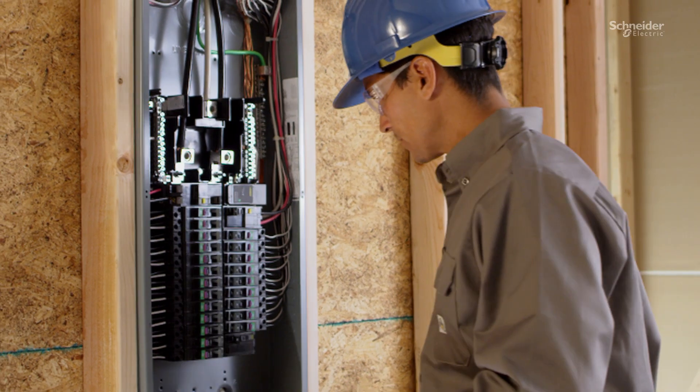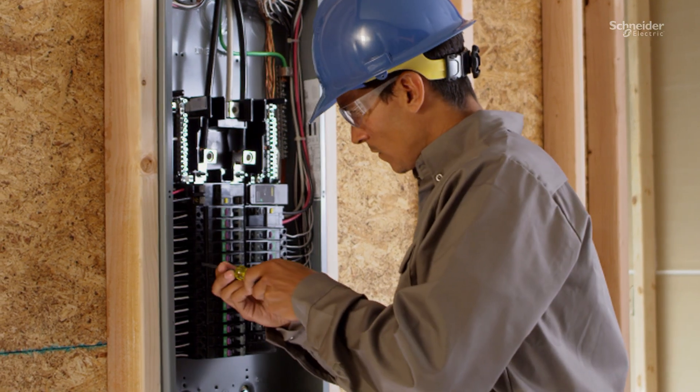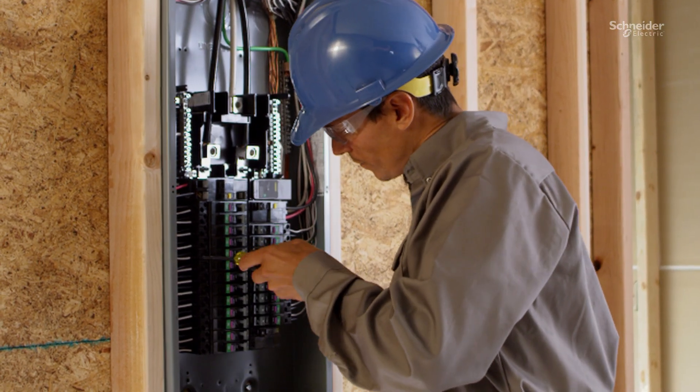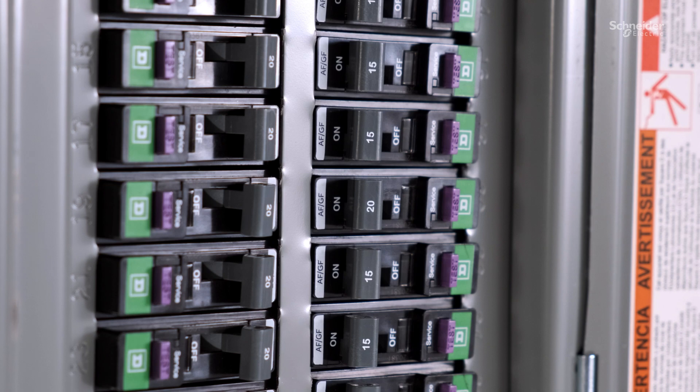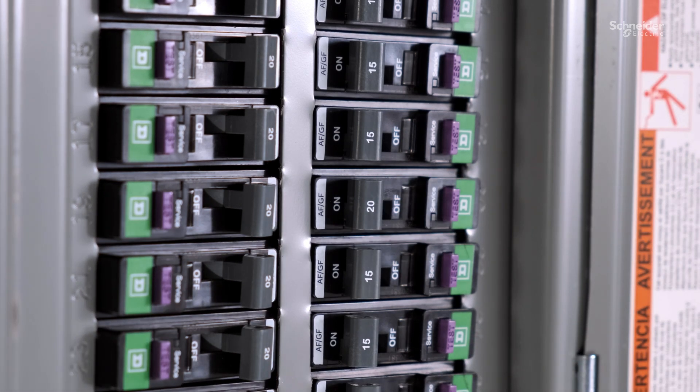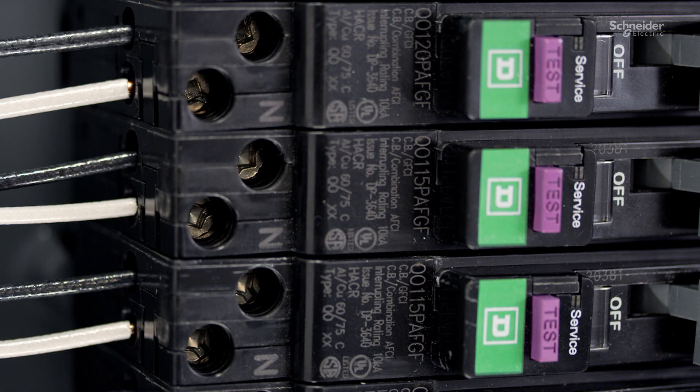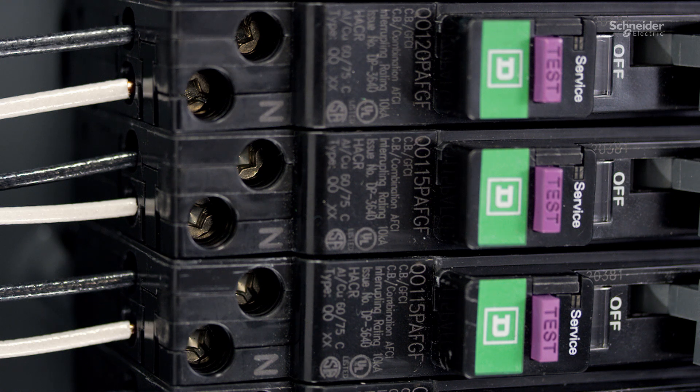The new arc fault and dual function circuit breakers are certified to the latest product standards. Post installation, these breakers are equipped with a new time-saving diagnostic LED for simplified troubleshooting in addition to time-saver diagnostics.